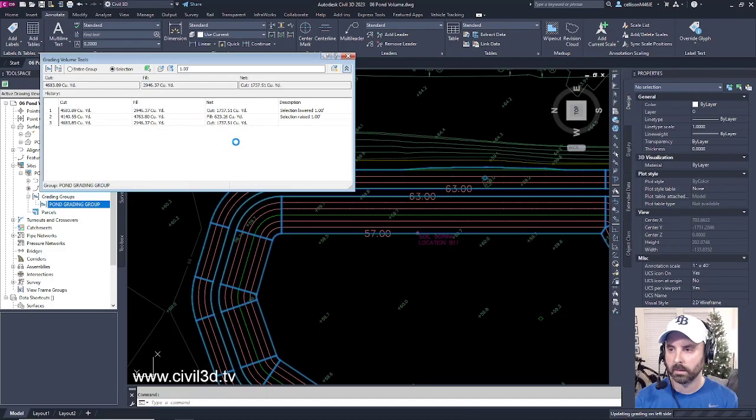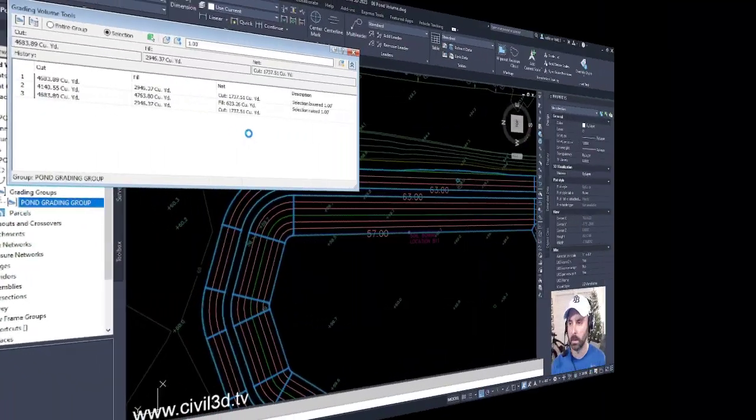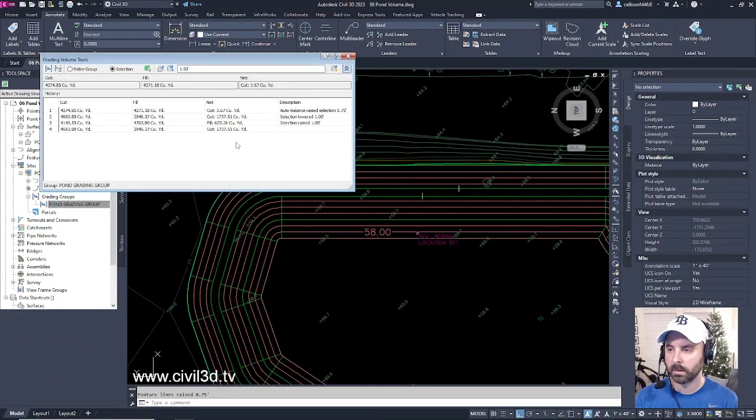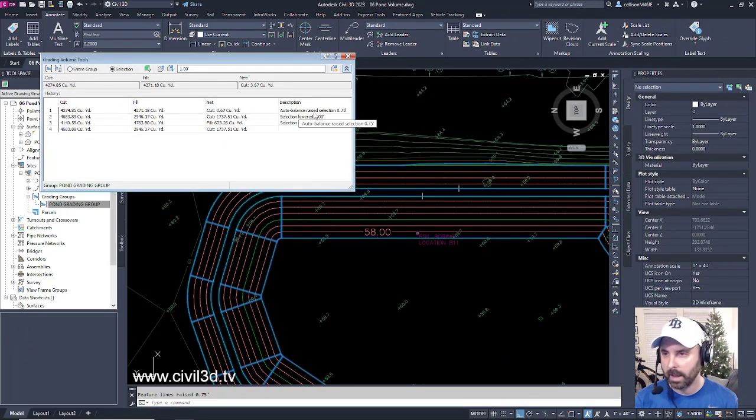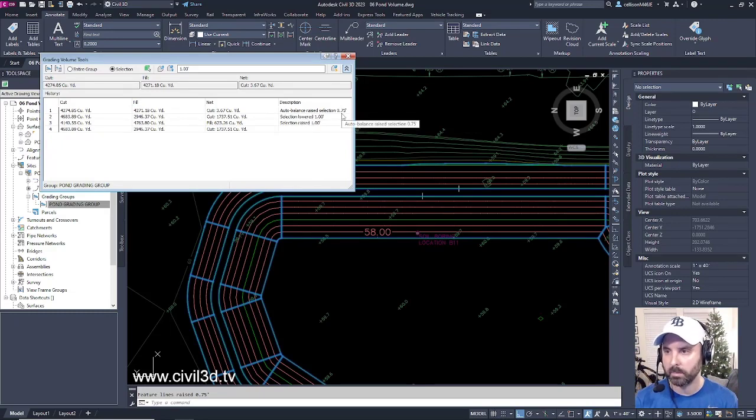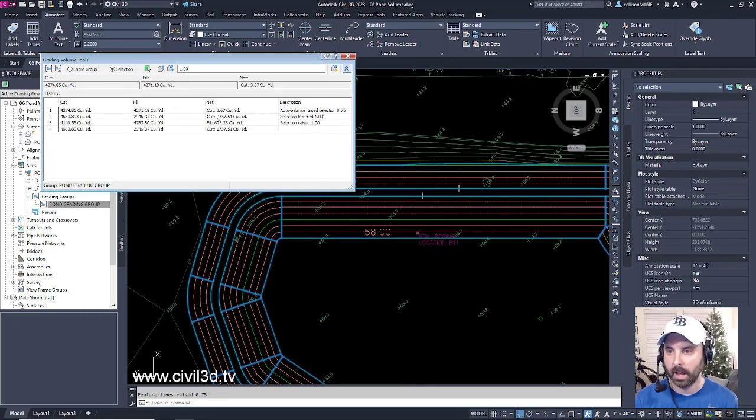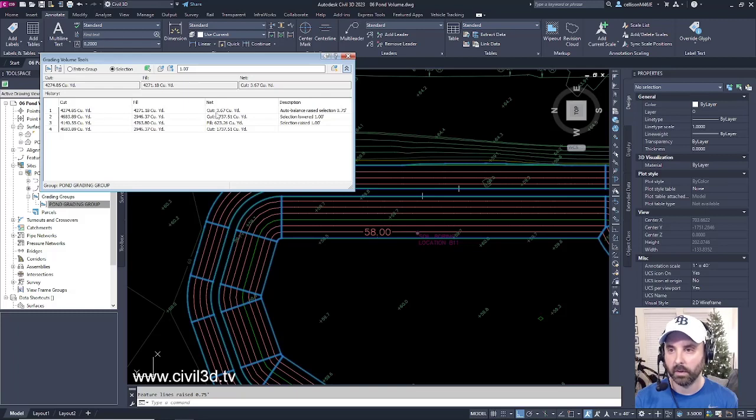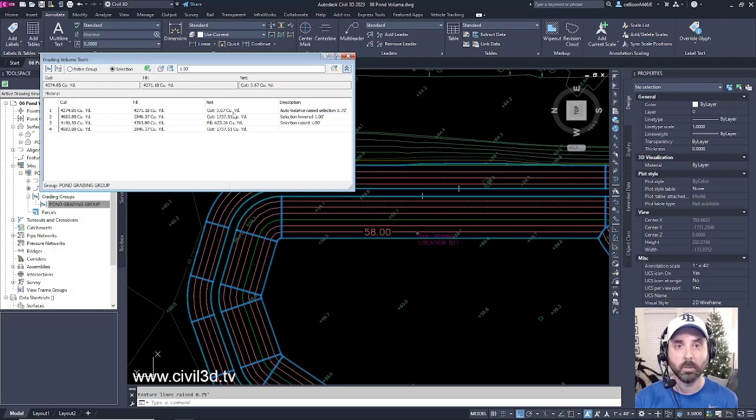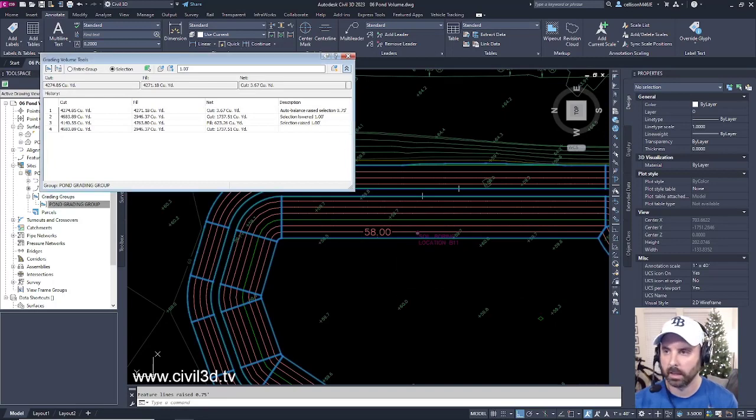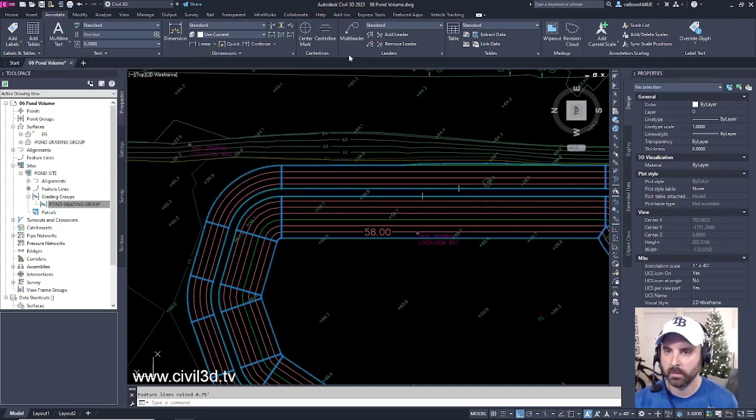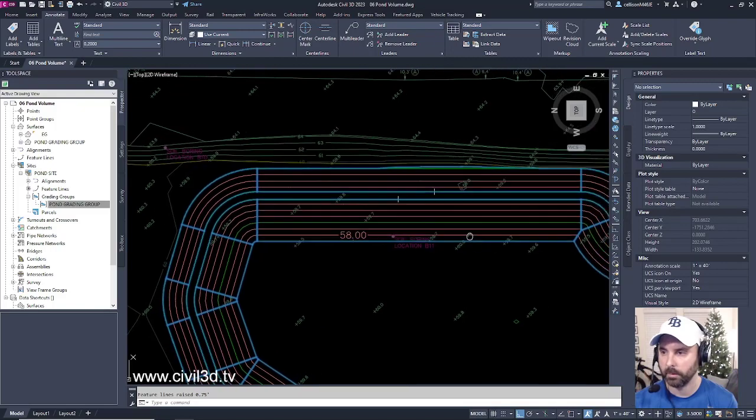You'll see how our contours have changed. If you look up here at the top, you can see how we auto-balanced and it raised the selection by 0.75 feet. Now we currently have a net cut volume of only 3.67 cubic yards. Let's see what our grades are looking like. I'm going to close this volume tools dialog box down.